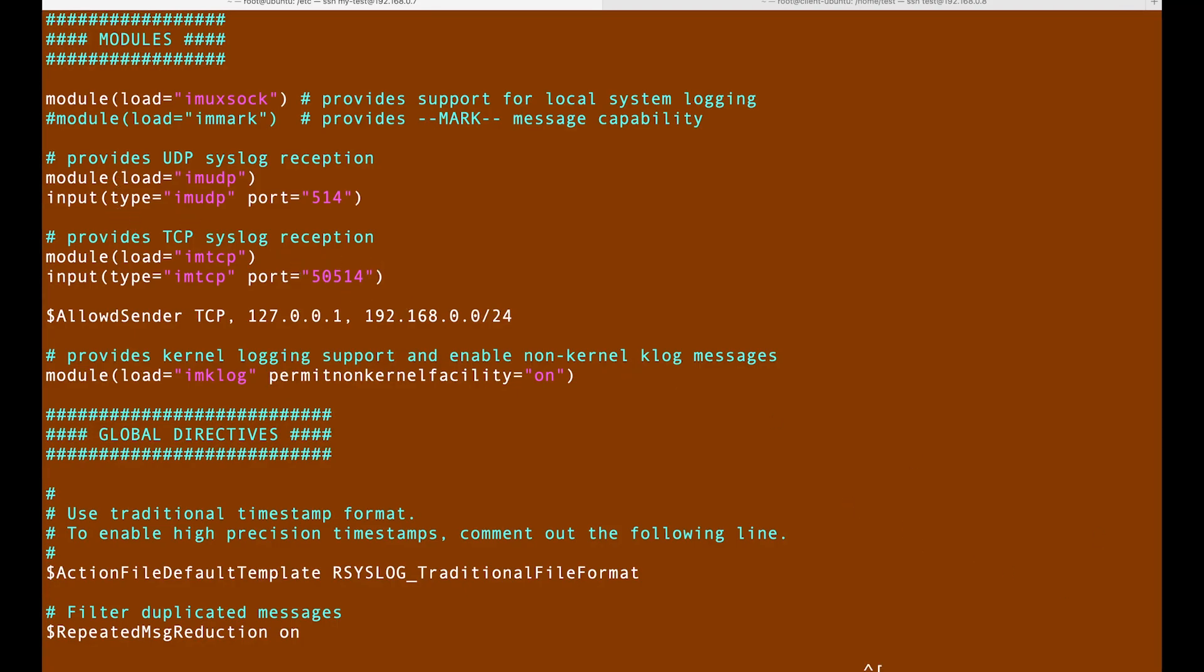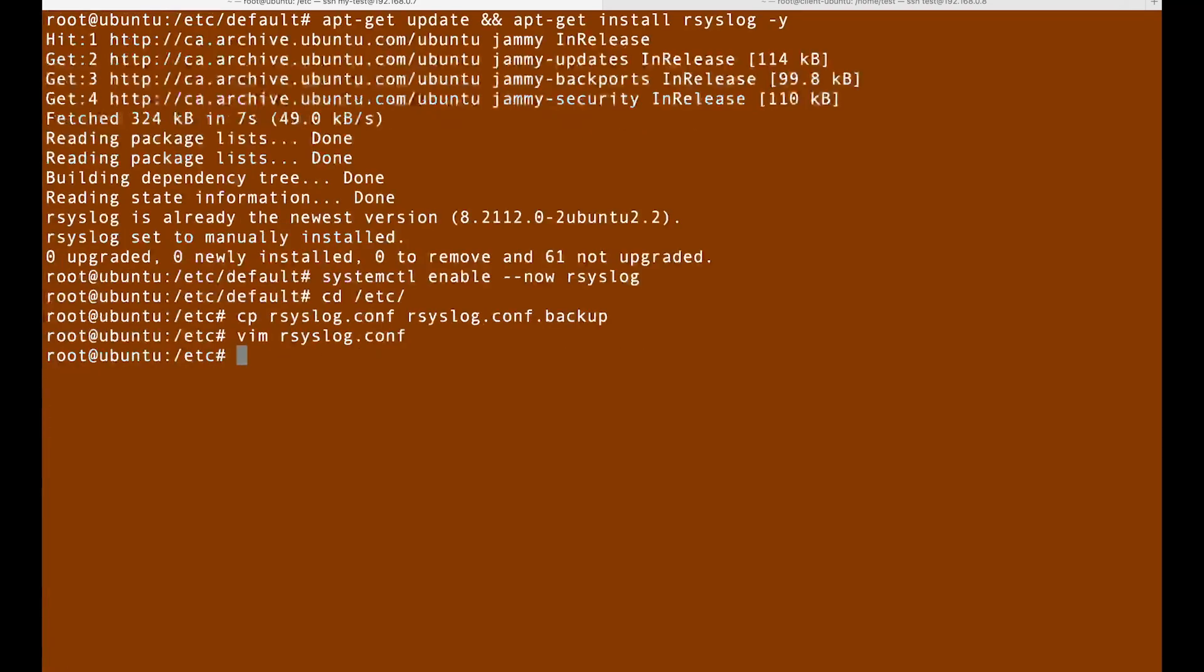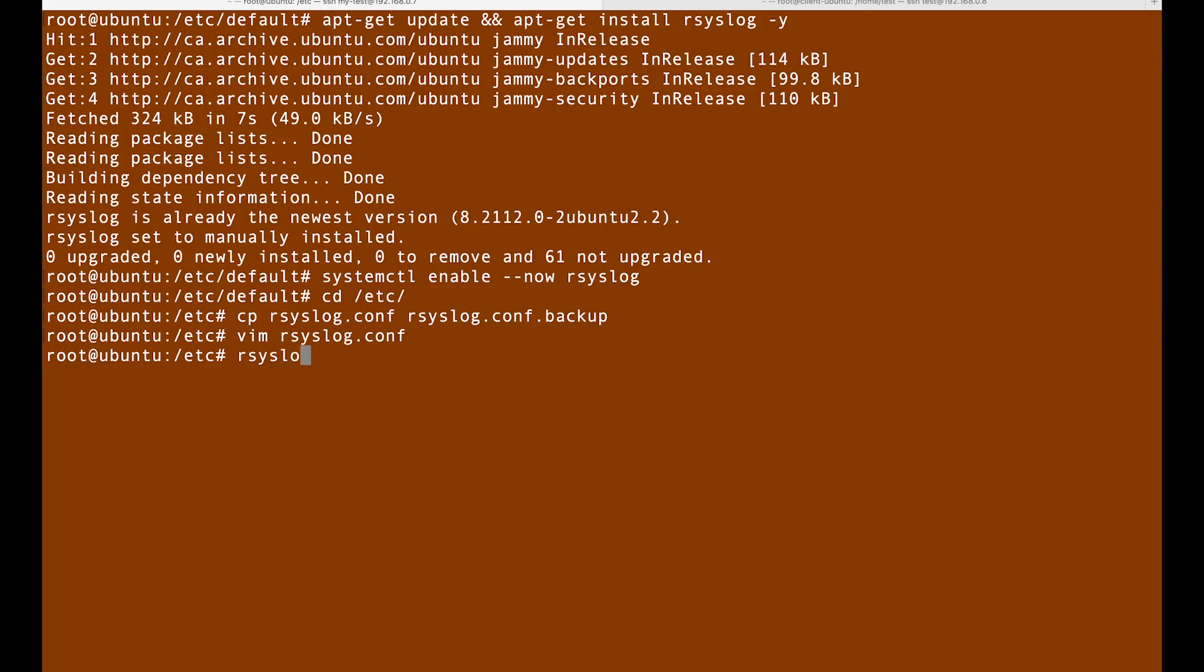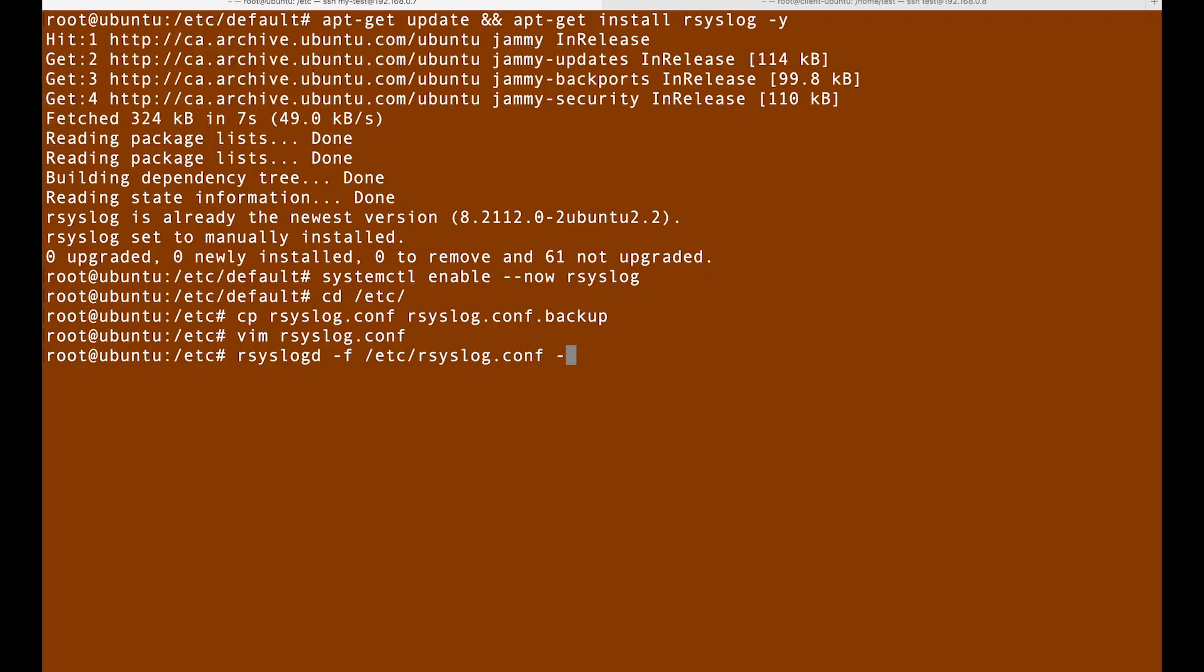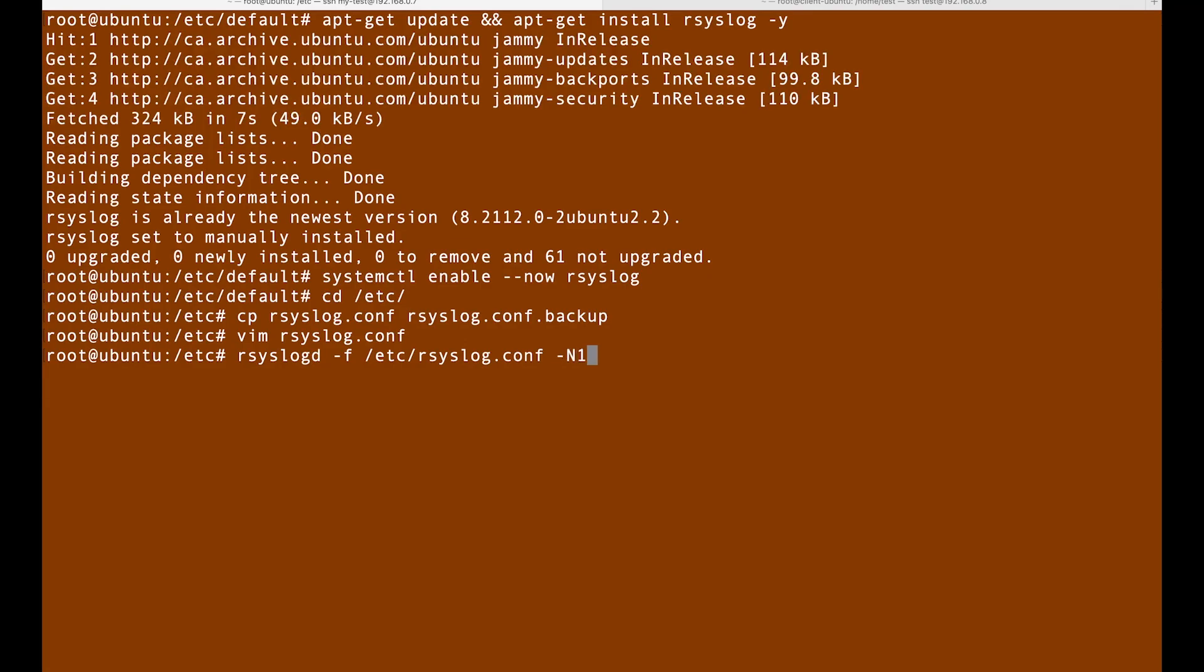We can save this one and we can check if it is all good. We do rsyslogd -f /etc/rsyslog.conf -N1. So if I do that and it says okay.